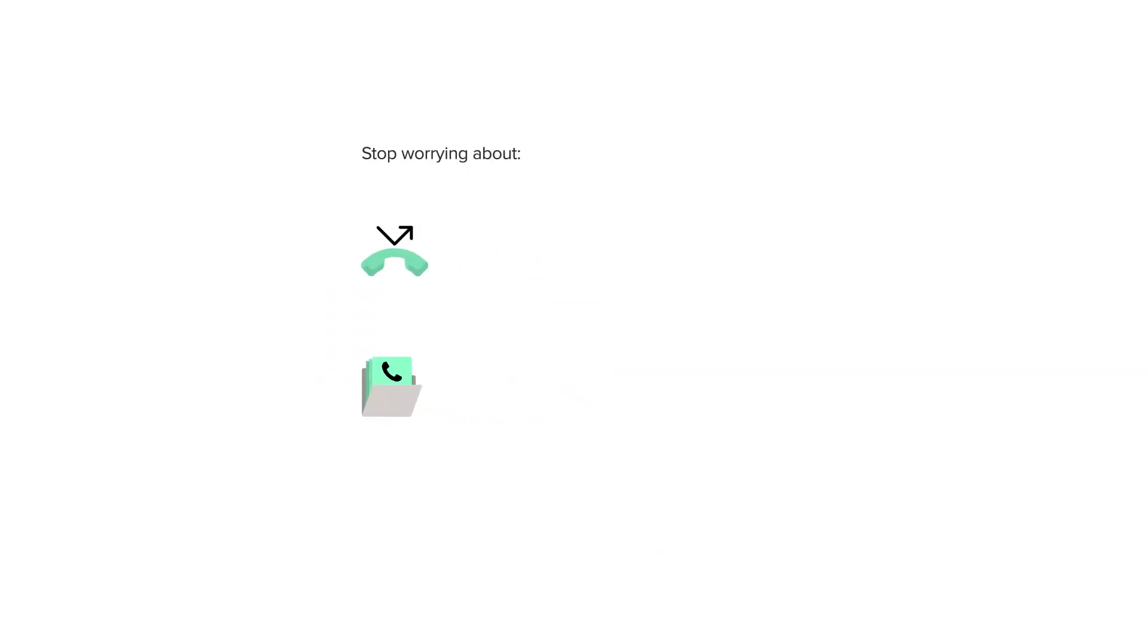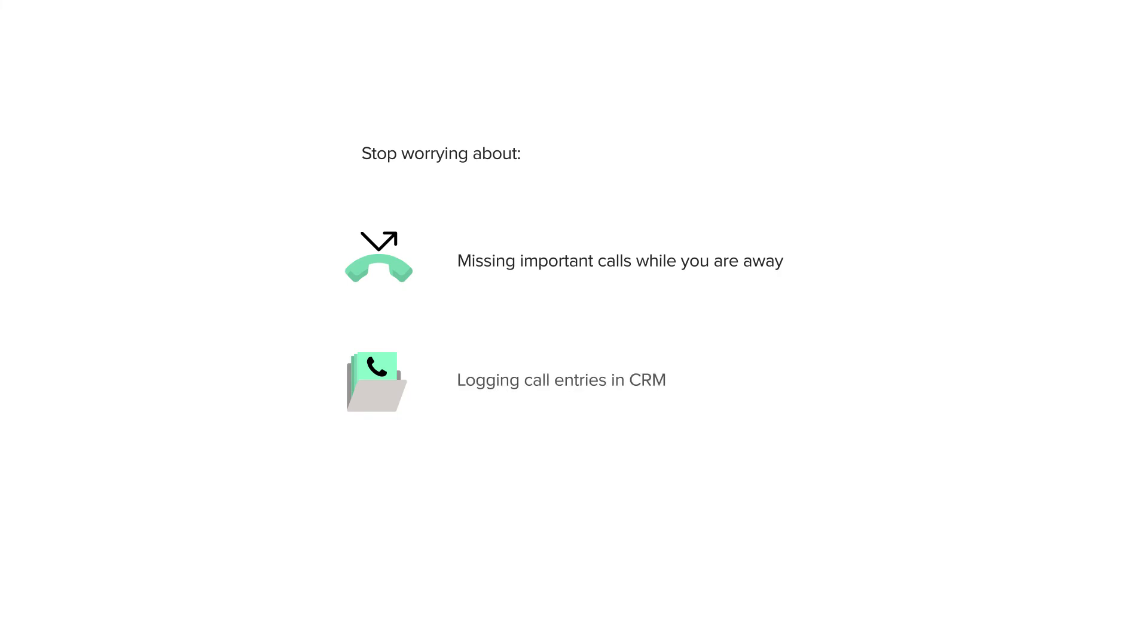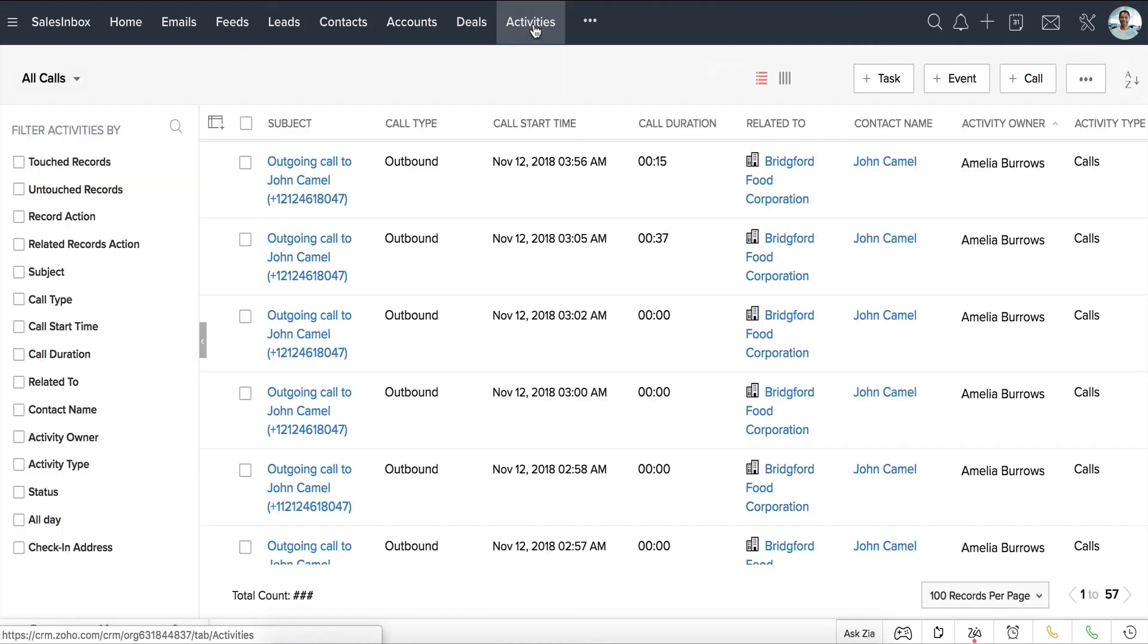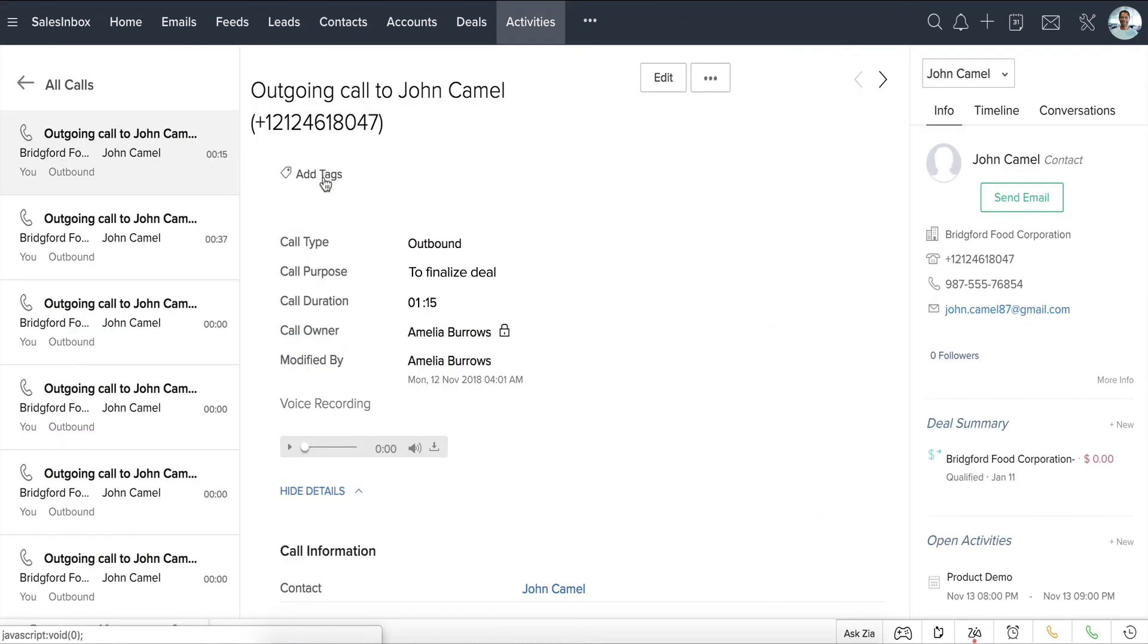This integration means we can stop worrying about two things: missing important calls when we're away from our desk, and logging call entries in the CRM. Besides getting voicemail alerts inside Zoho CRM, calls are automatically logged. Also, call recordings can be accessed from the Call Details page whenever needed.